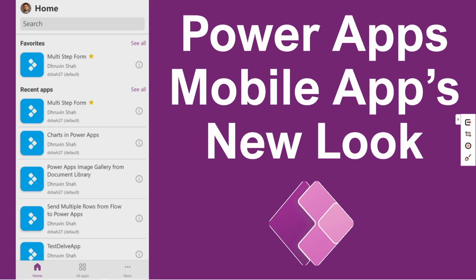Hey everyone, this is Thruveen and in this session we will be talking about the new look for PowerApps mobile application. So now let's get started.